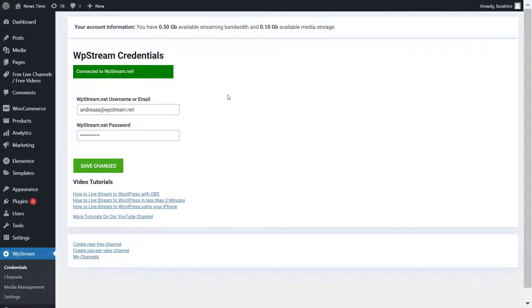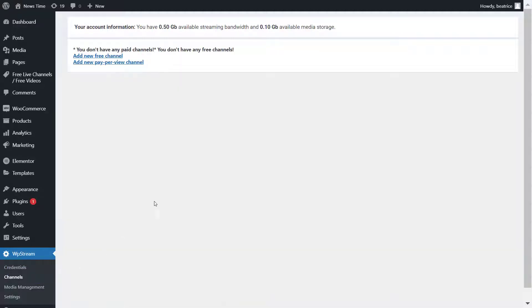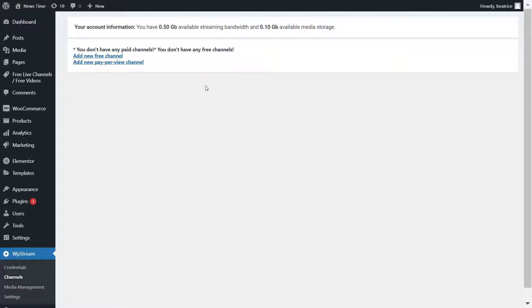To do that, click on channels right over here. You can either create a free channel or a pay-per-view channel. For a pay-per-view channel, you can check out one of our other videos, but for now let's get started with a free channel.